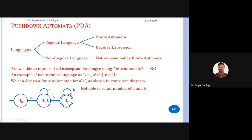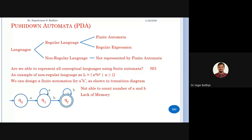We concluded that there is a problem with finite automata — it is not able to remember how many a's or b's it has read. The problem is memory. At any state of finite automata, we can only predict what the previous symbol was. If I'm in q1, we know at least one a was read. But how many a's were read — we were not able to determine.